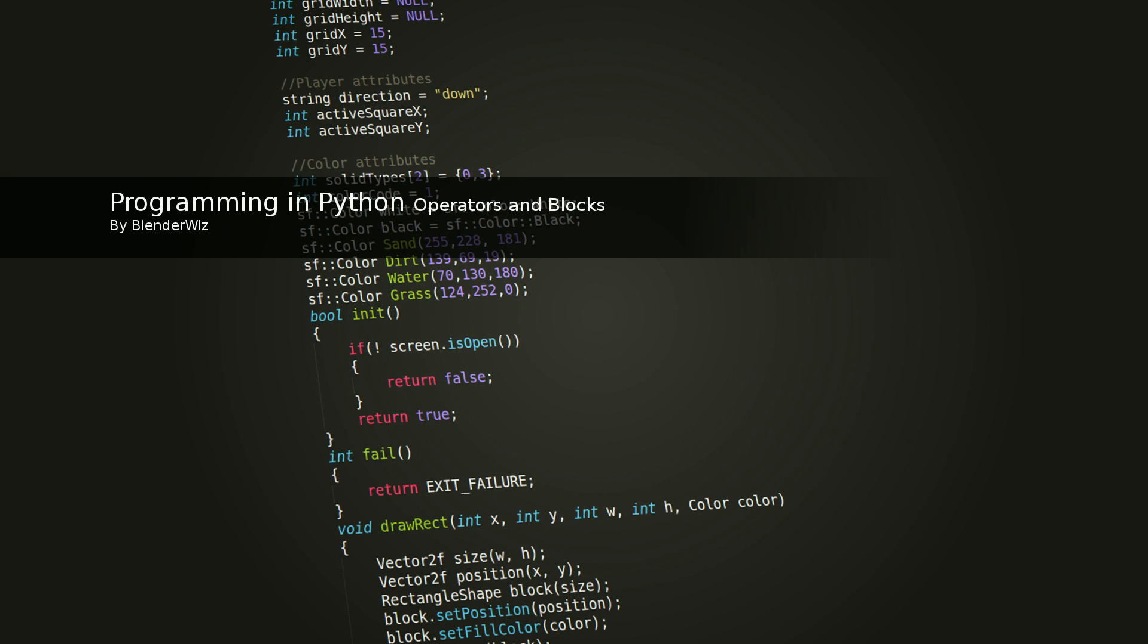Hello, and welcome to another BlenderWiz video. This video will cover binary operator precedence and blocks.